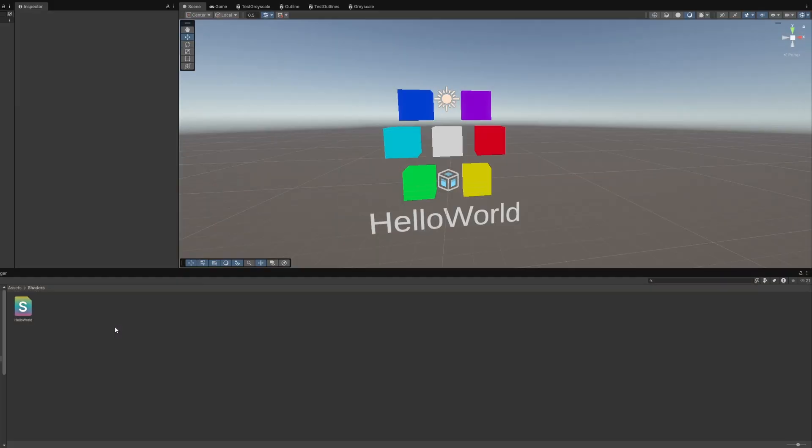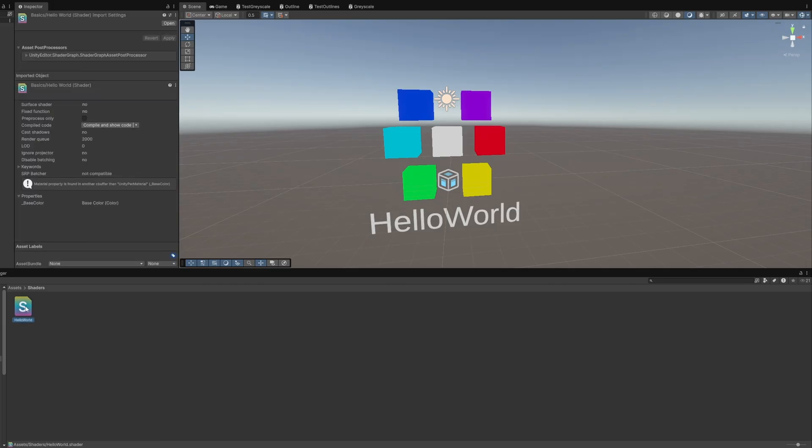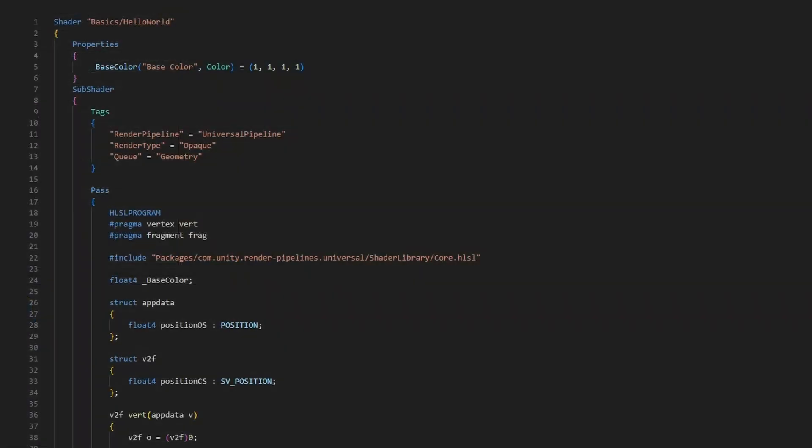Let's dive into making the shader. Most of the code is going to be identical to the hello world shader that we wrote in part 1, so I'm going to duplicate it and rename the copy to basic texturing. Once you open the shader file, remember to also rename the shader on the first line.